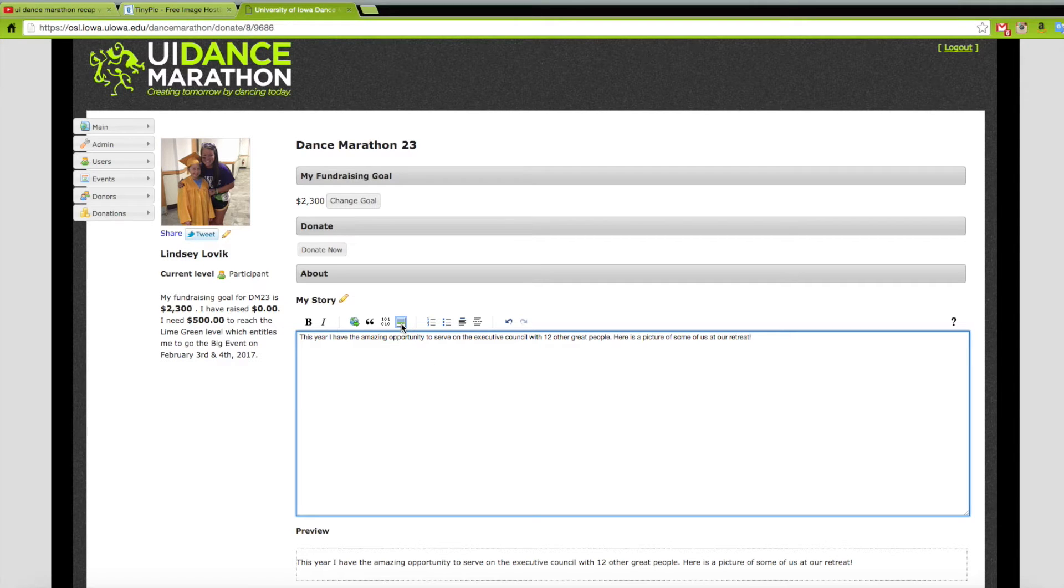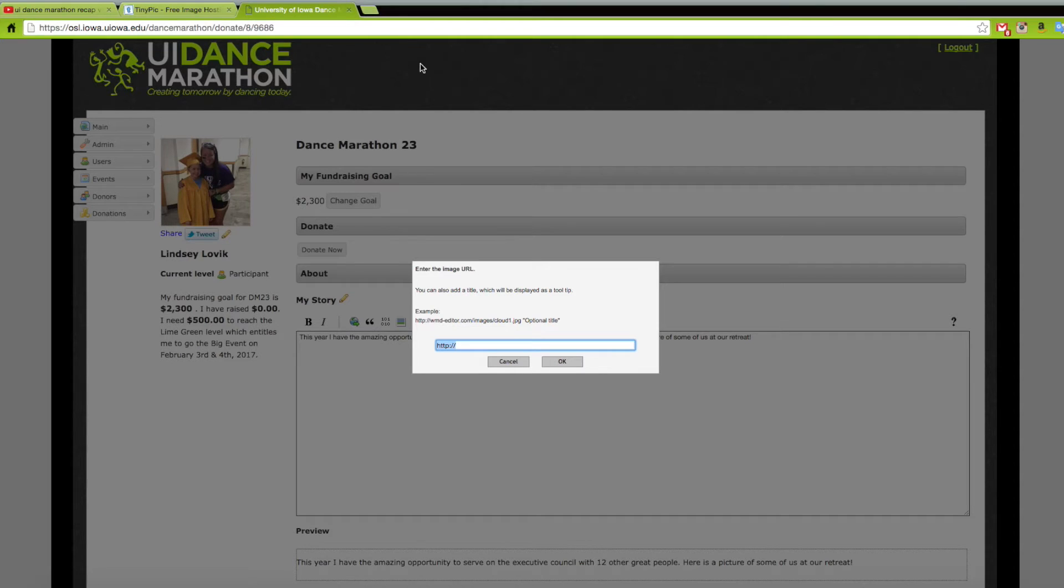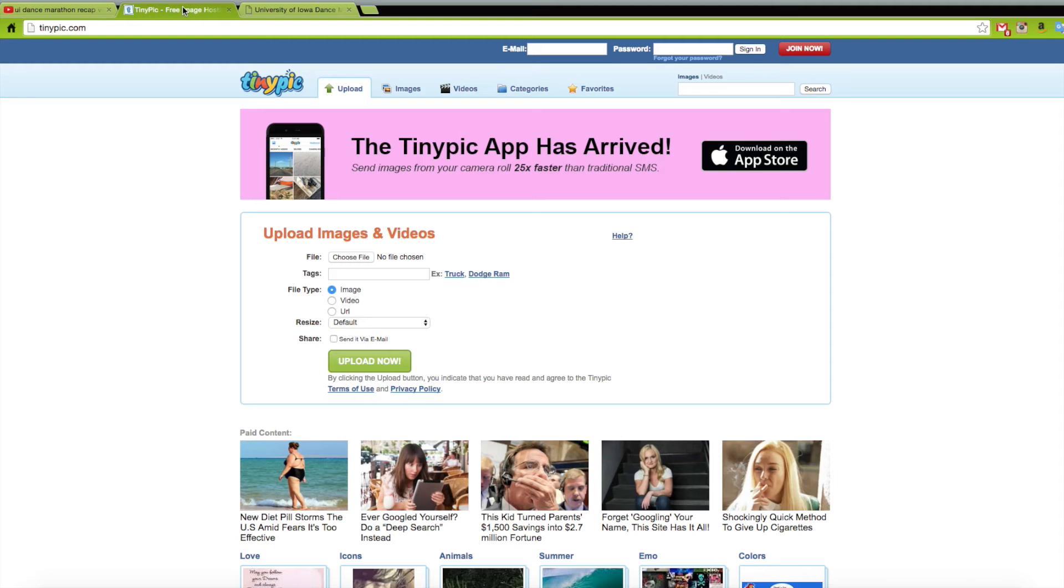Now I'm going to show you how to add a picture and how to add a hyperlinked video to your online giving page. This will make your page a lot more appealing to your donors.